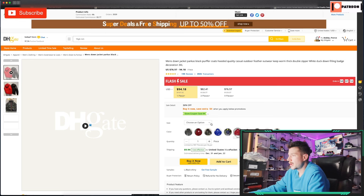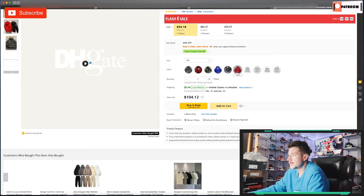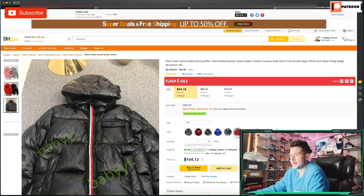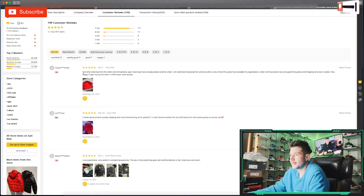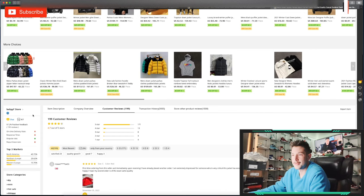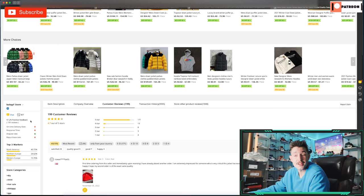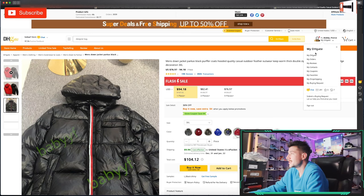And voila — this one's on a flash deal. Let's see what we've got. Multiple colors available; let's say we wanted the red. It goes up to 3XL, which is actually pretty good sizing. We're looking at $9 shipping with a $104 total cost — really not too shabby. Scrolling down, it has 199 customer reviews: 'First time ordering from this seller and immediately upon receiving I had already placed another order.' So quality stuff here.